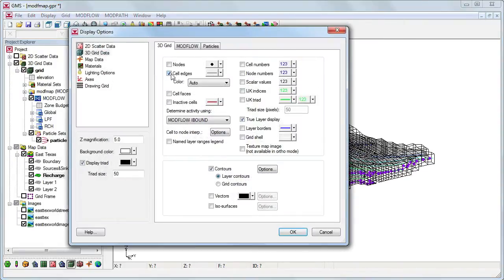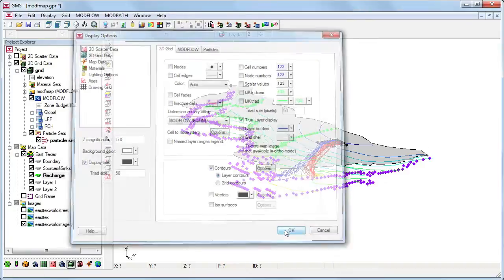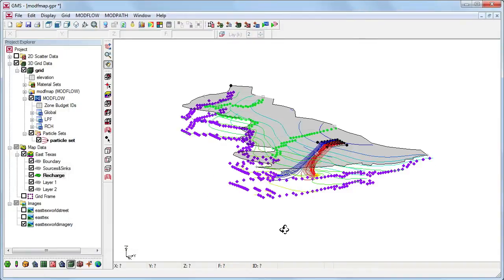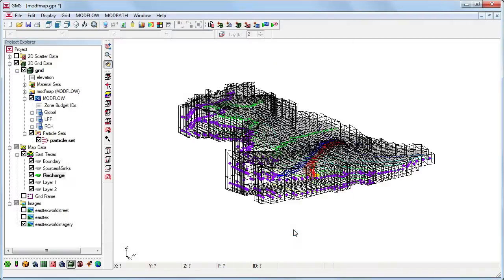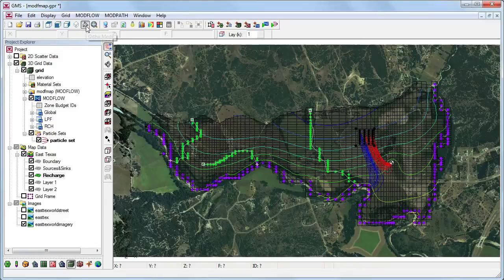We'll turn off the 3D grid cell edges for a better view of the path line. We can now clearly see the particles travel to the river and nearby well. Now let's turn the 3D grid cells back on.